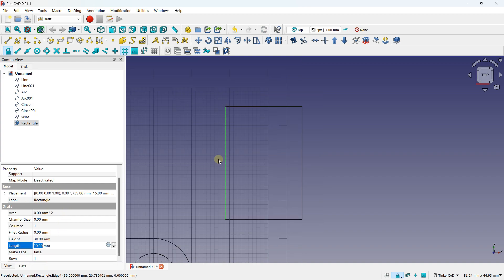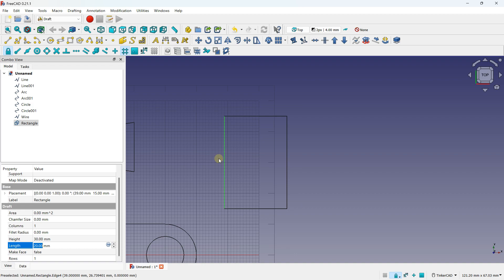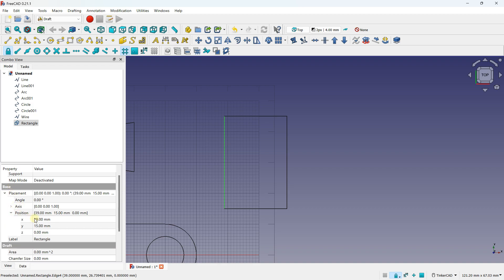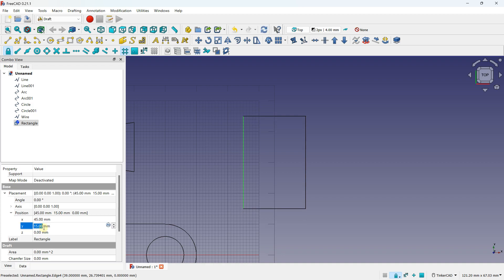Something you can also do is change the placement. To change the placement, go to base placement and select position. With the position option you can move your rectangle and enter the values you want depending on your work plane. On this work plane I work on X and Y and don't need to work on Z, but if you select a different plane you can work on the Z axis also.